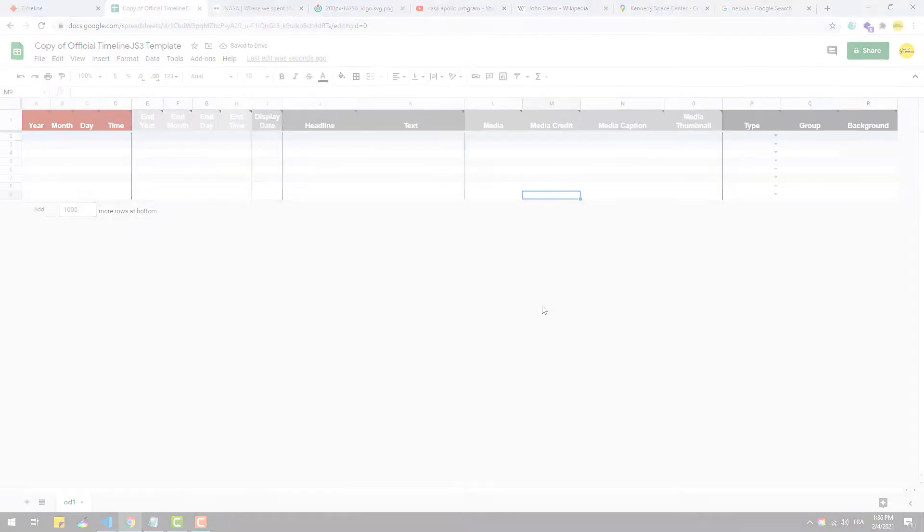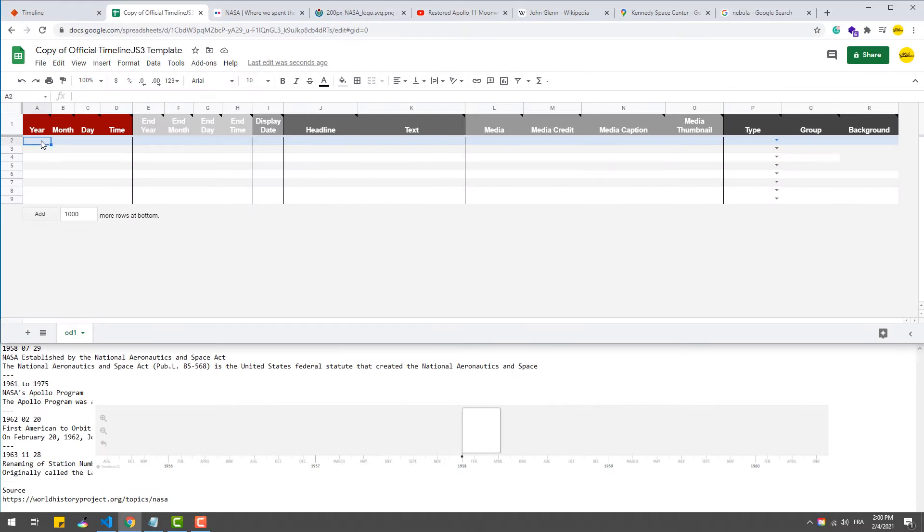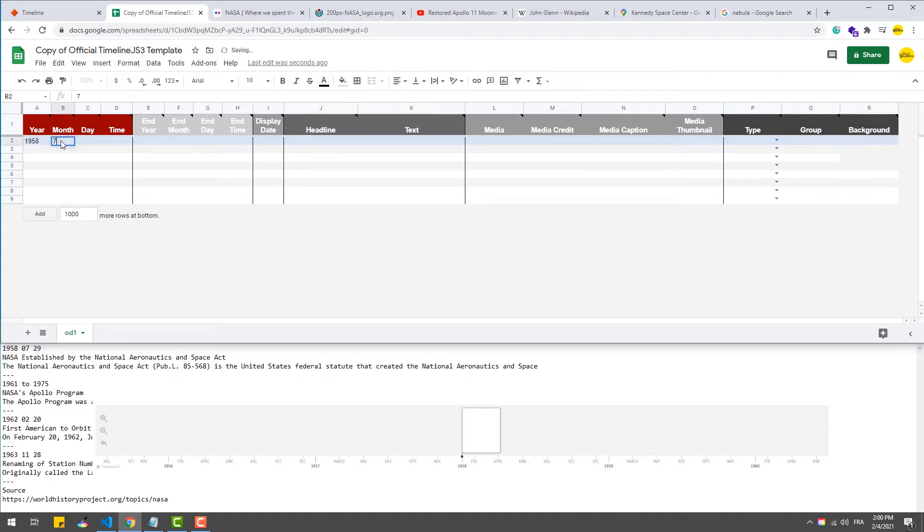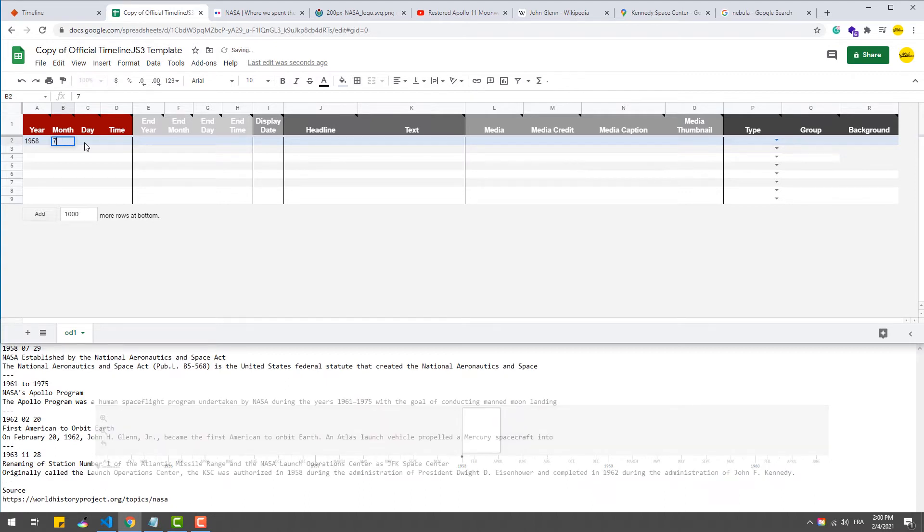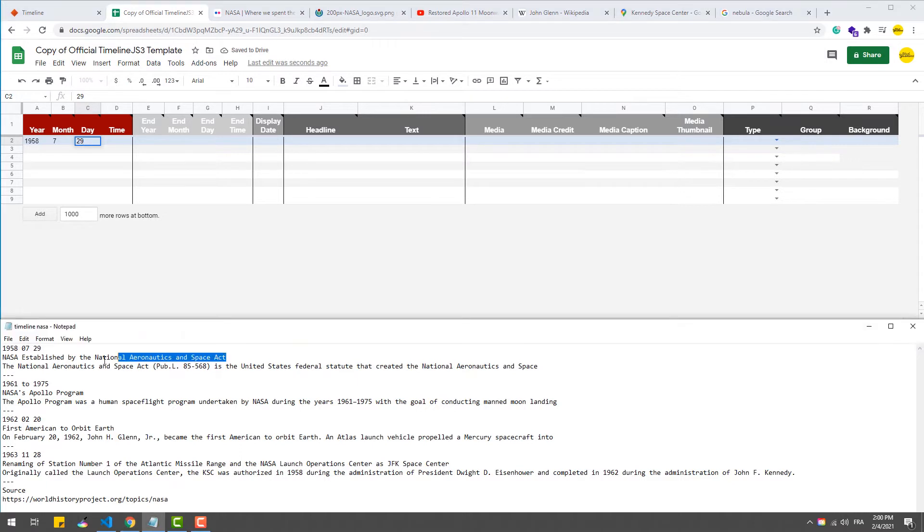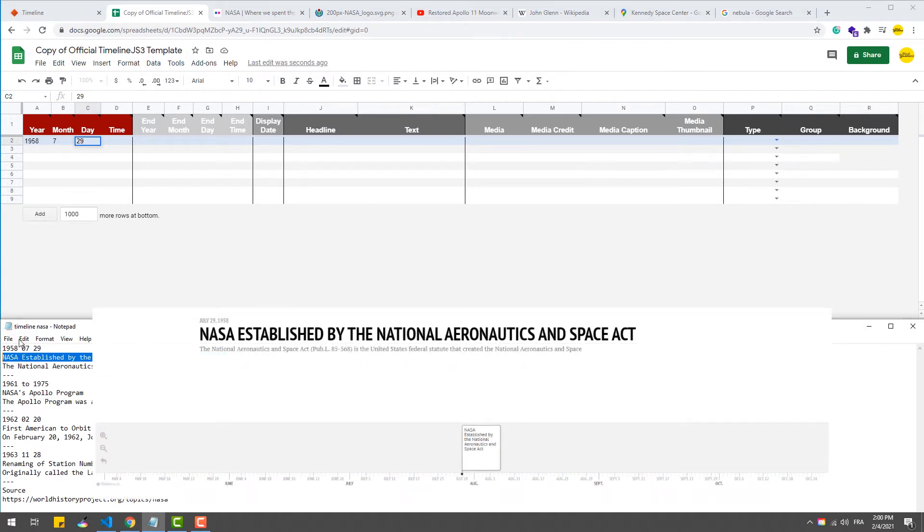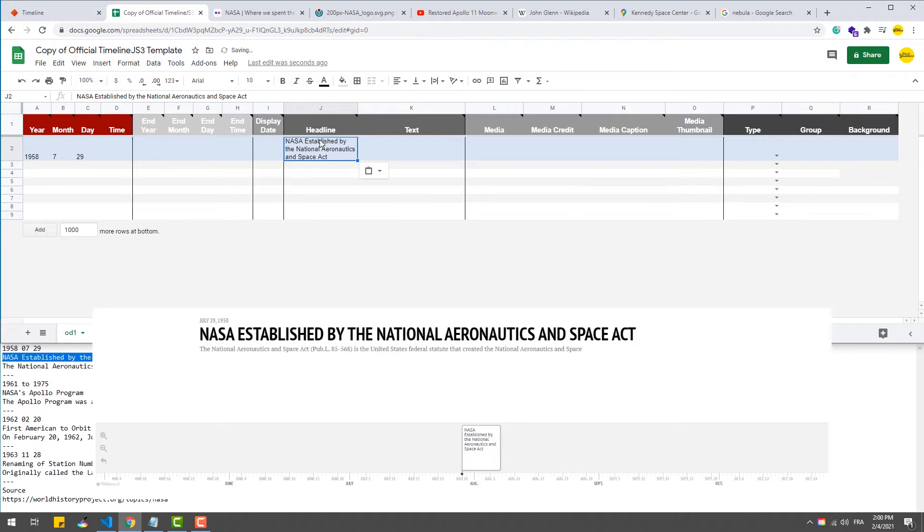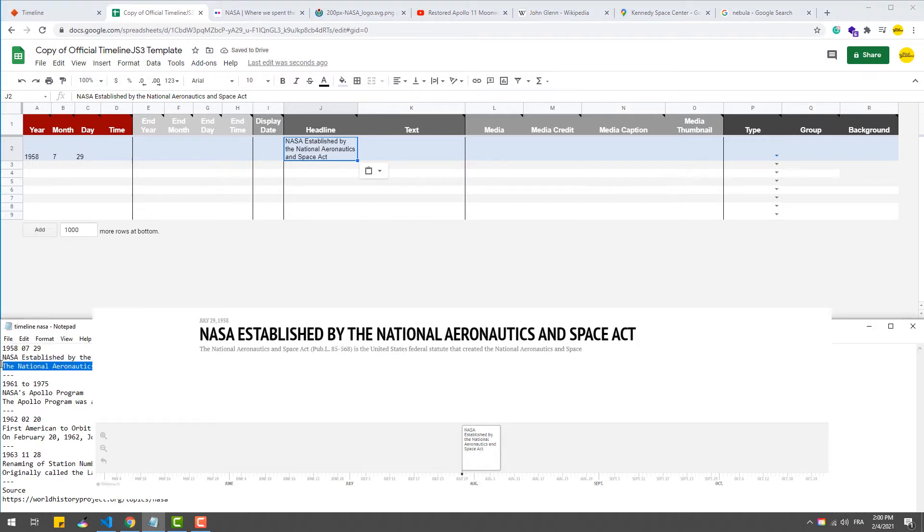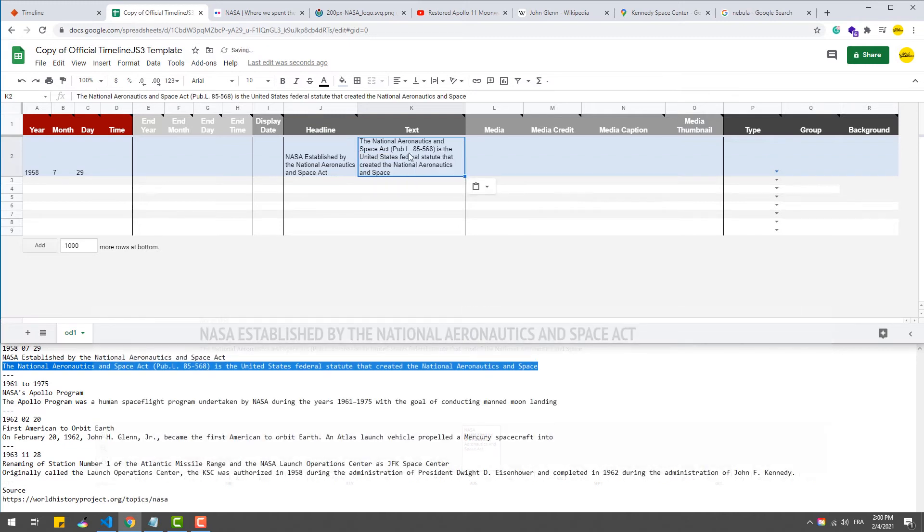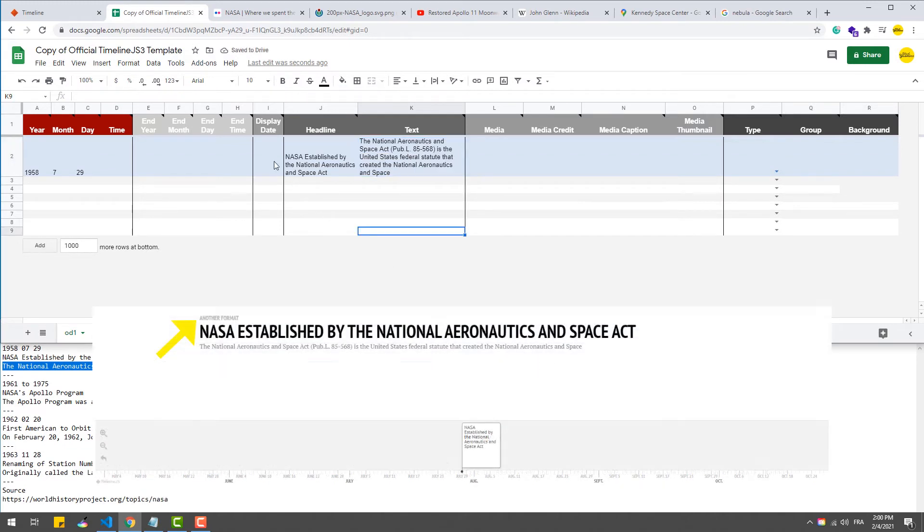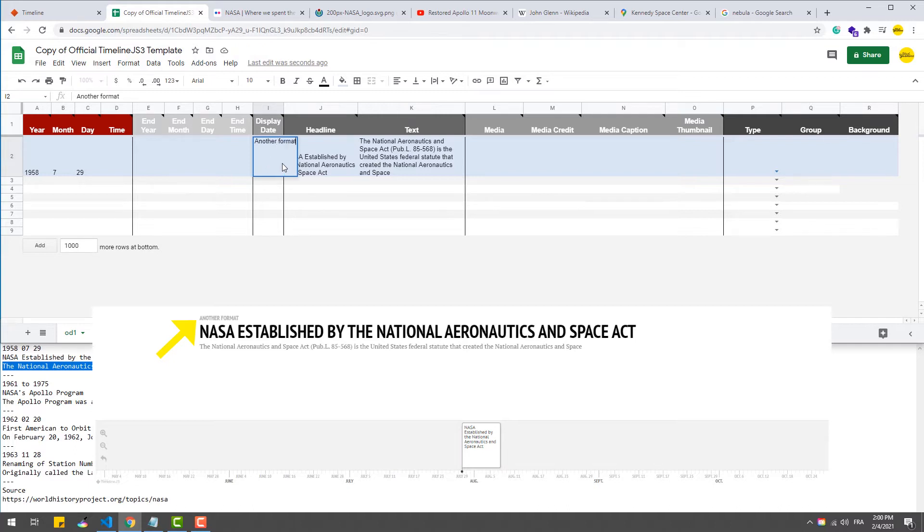The minimum thing to do to create a timeline is to fill a row with a year, because that's the only required field except one case we'll get into later. Now having a blank slide in the timeline is pointless, so to fill it with some information we should type some text in the headline and text fields. We are able to override the dates with a custom format or text by filling the display date field.